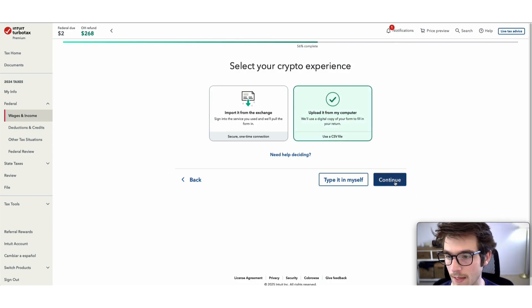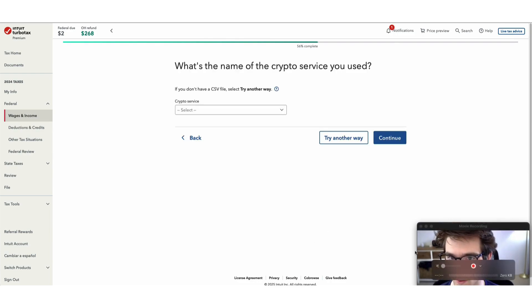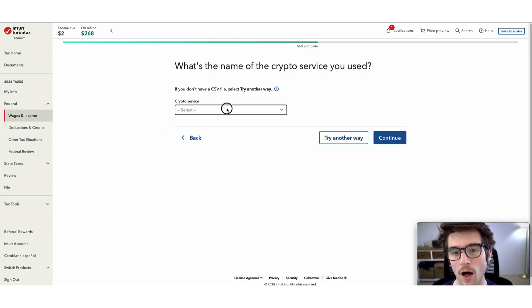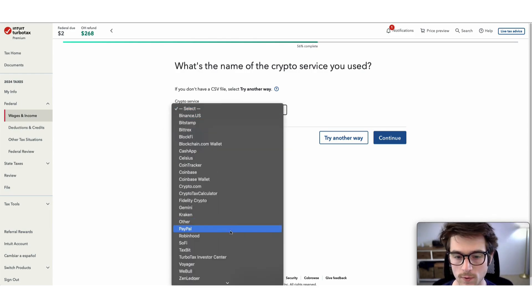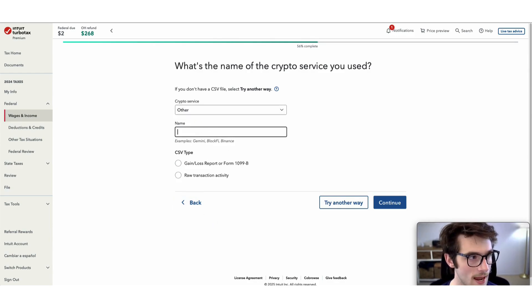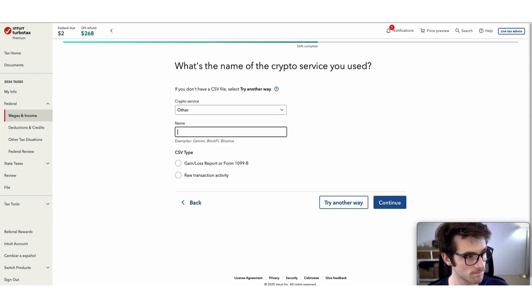On this screen, select other under crypto service. Then type in the name and enter CoinLedger.